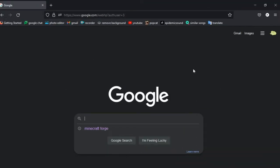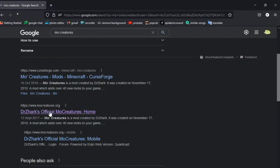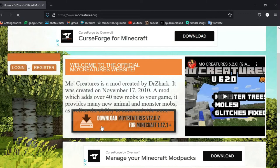Next, download MoCreatures. So go on to the official website and click this button.